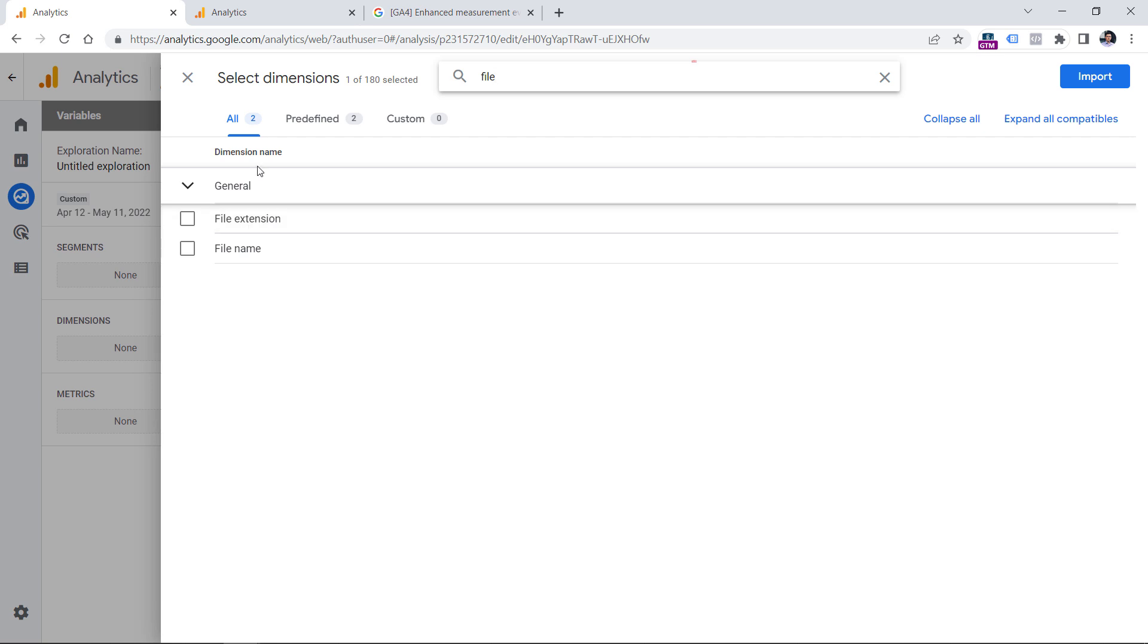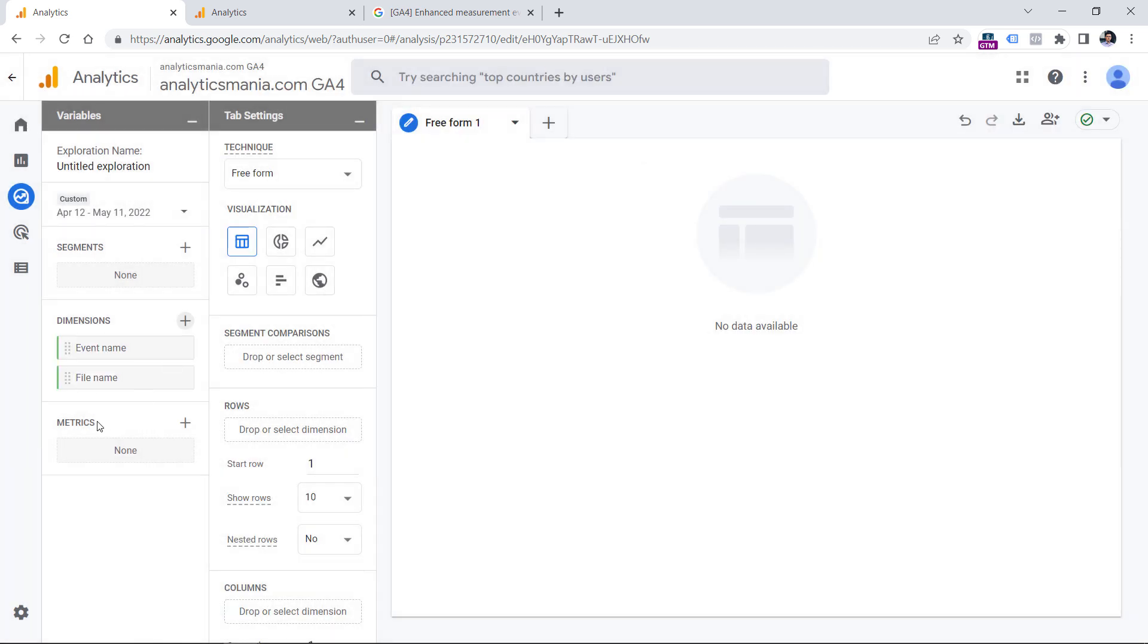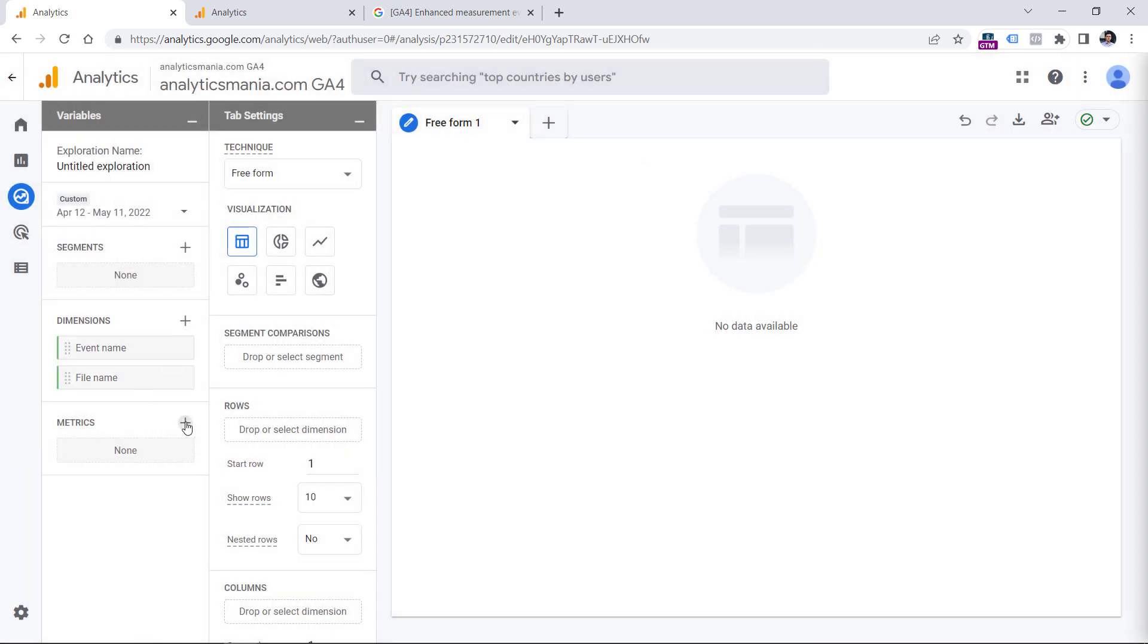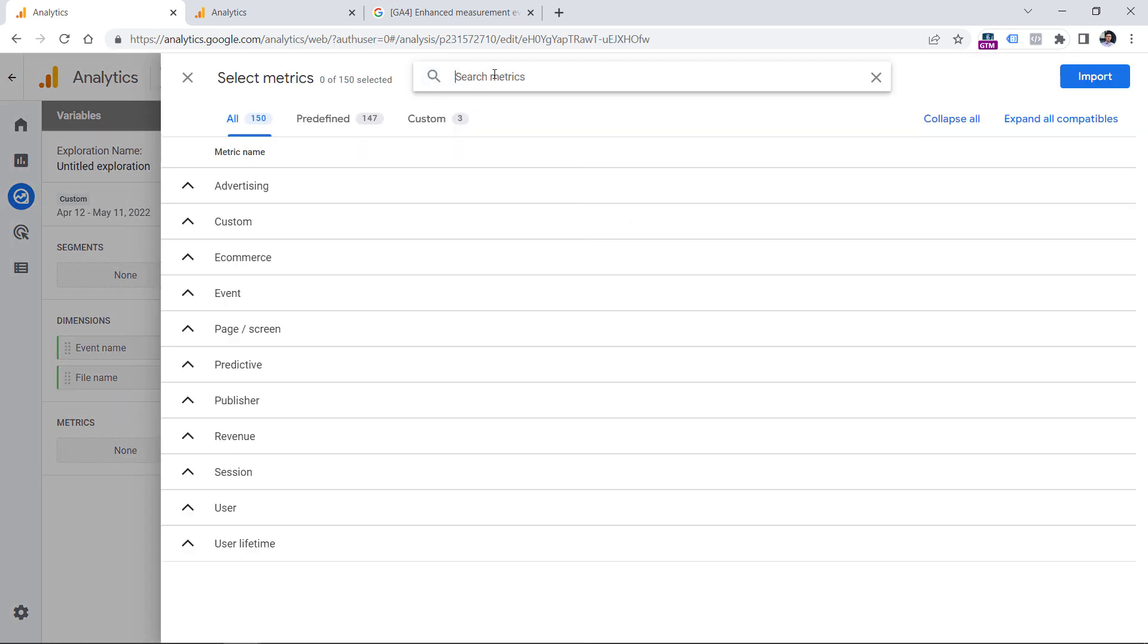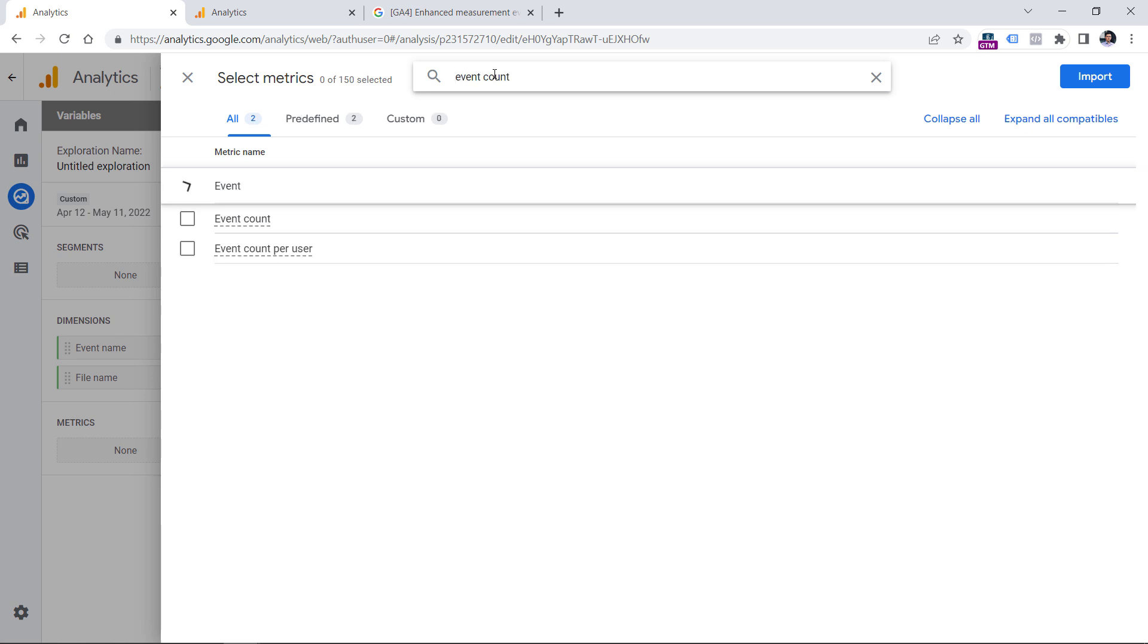In my case, file name is enough. So I will click this checkbox and then click import. And then in the metrics, I will click the plus and can add several dimensions, for example, event count.